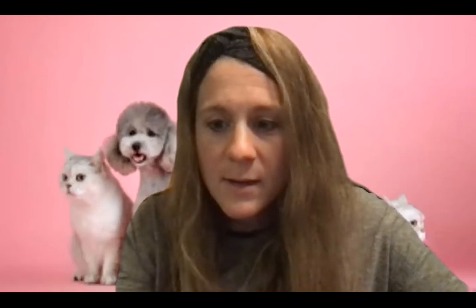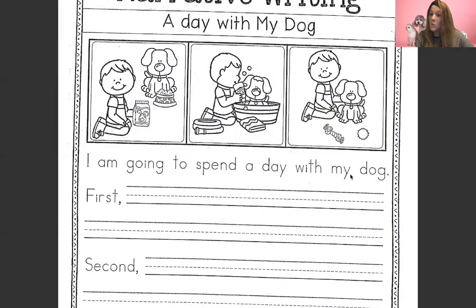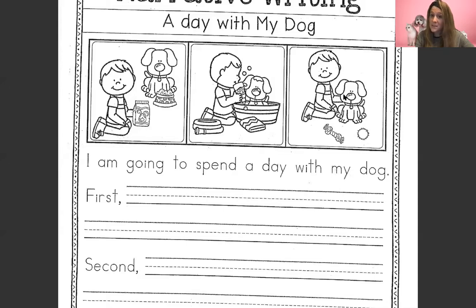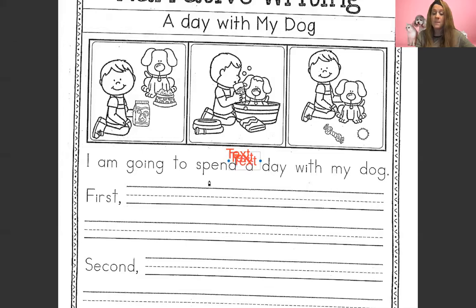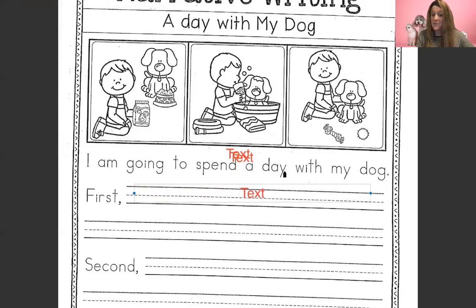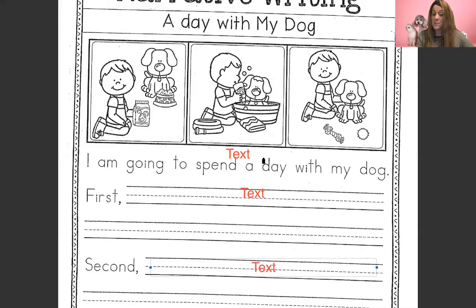Let's go ahead and look at this writing. Yesterday's writing was fun — about what we would do if we were a police officer. And today we're going to do what we would do if we're going to spend a day with our dog. Just pretend if you don't have one. And look, they give us pictures again. They want us to write three things that we would do, and they give us three pictures to help us come up with what we want to write.